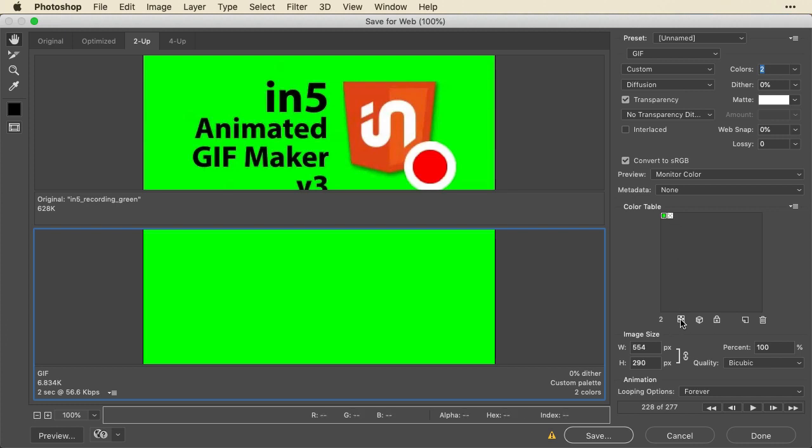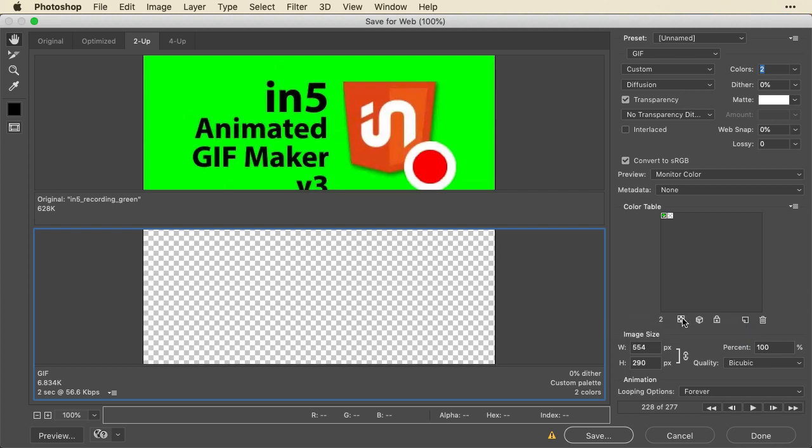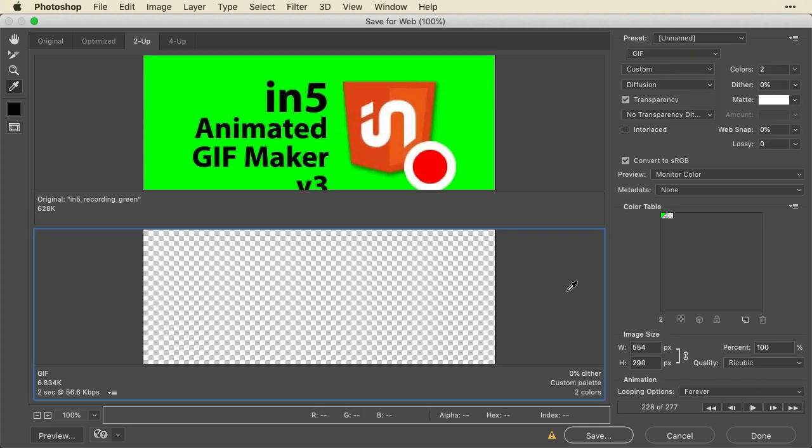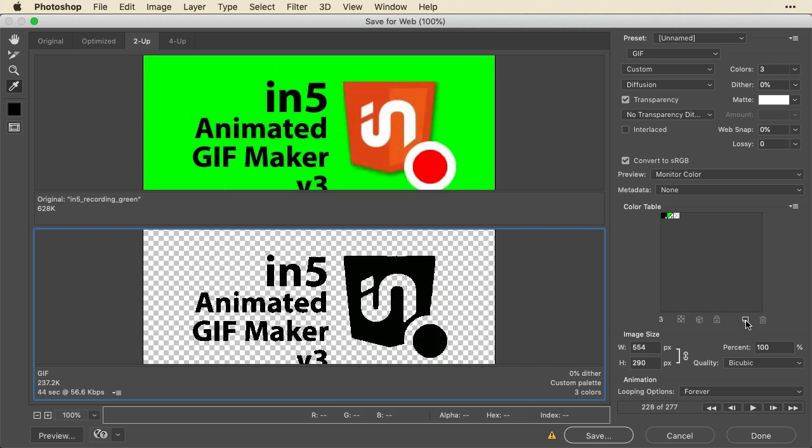And then I'm going to select this make selected colors transparent button. So now that's transparent. Now I'm going to start adding back colors. Actually, if I pick this color, that's pretty black. Actually, that might look good. So then I'm going to click down in the bottom window and click the new color button from eyedropper. And you see it's picked up that color. And I'll go ahead and, let's see, I want white.